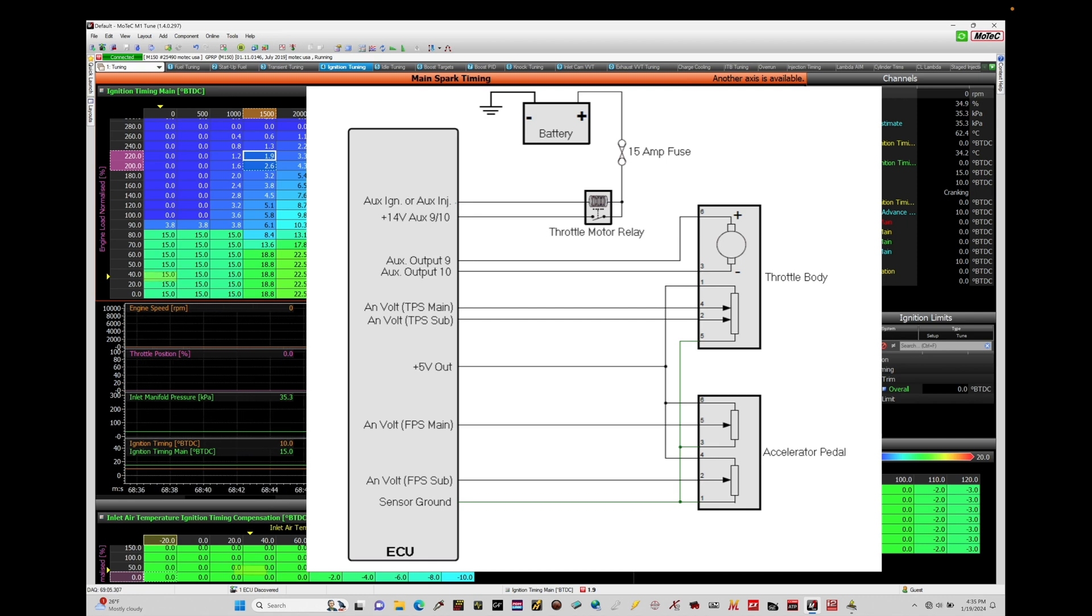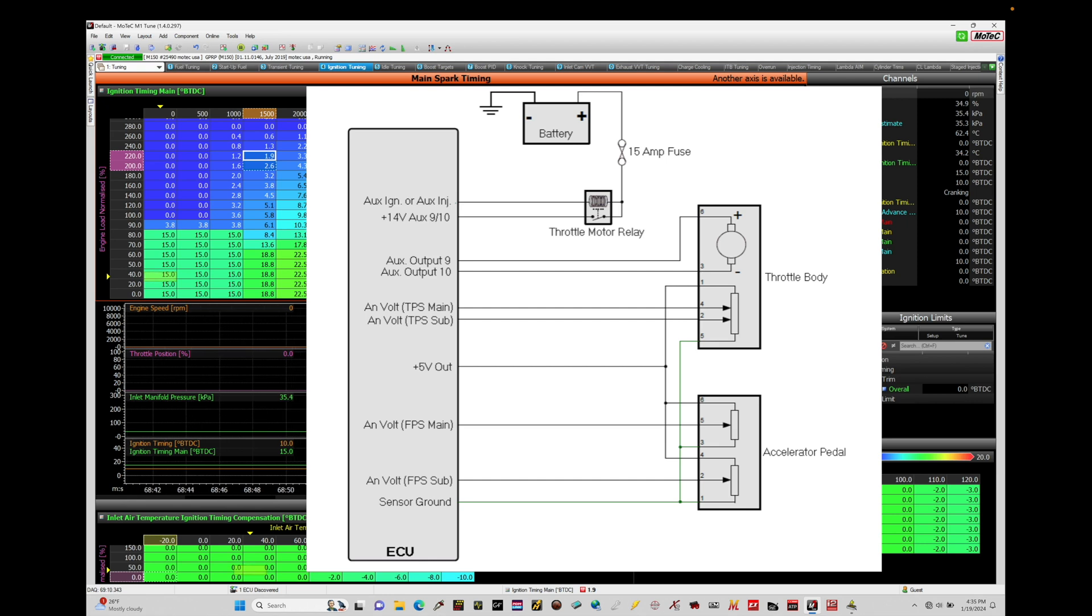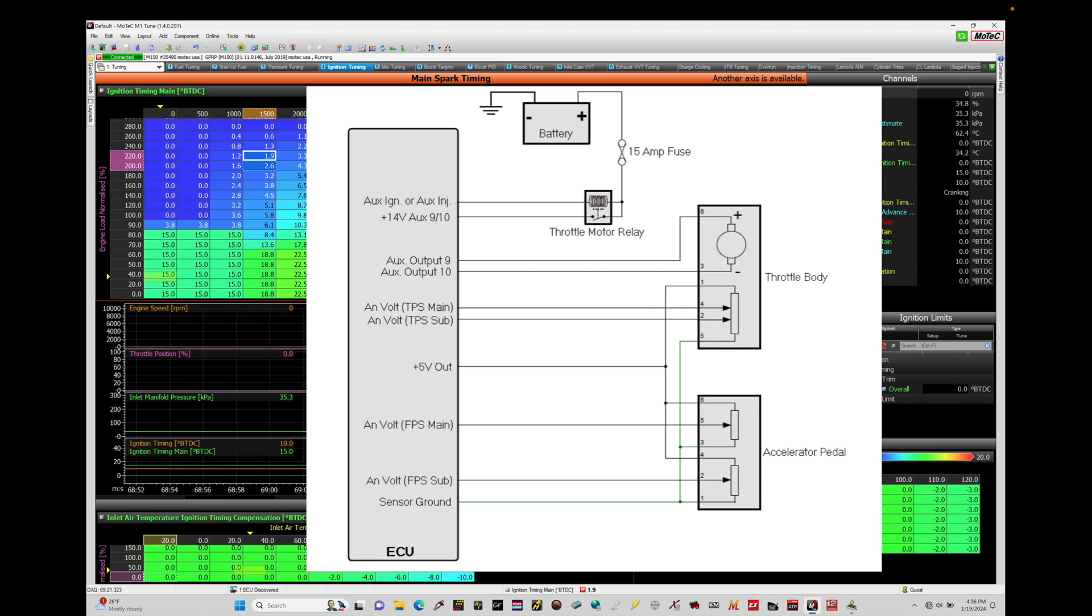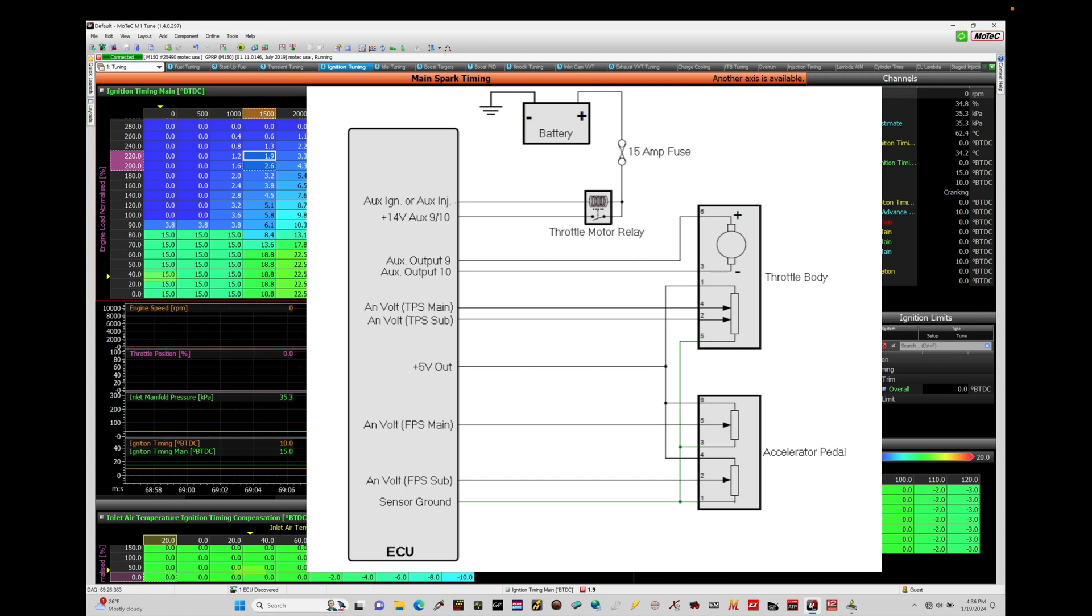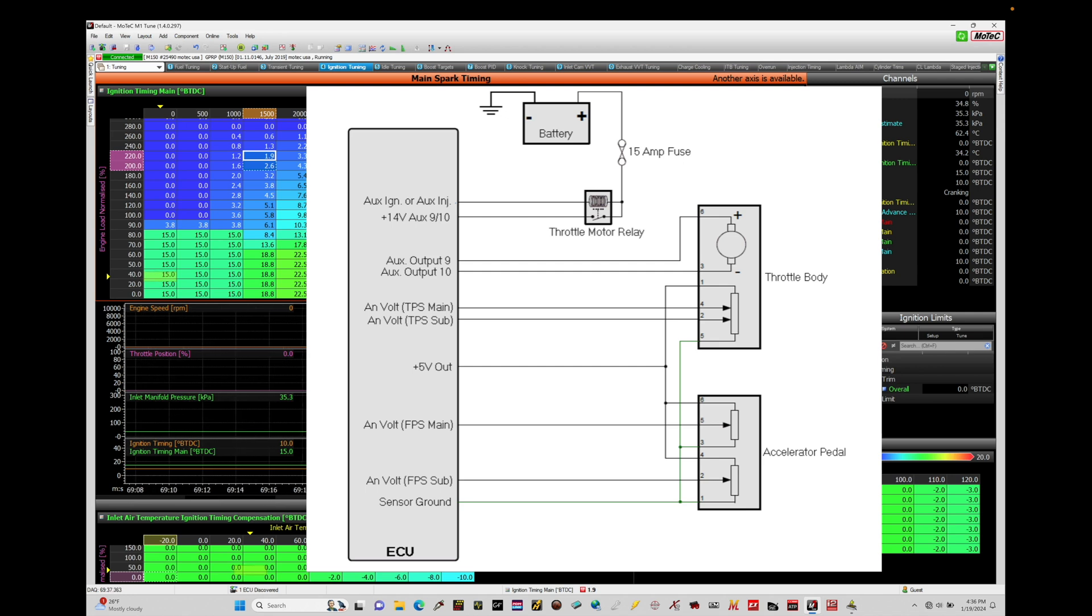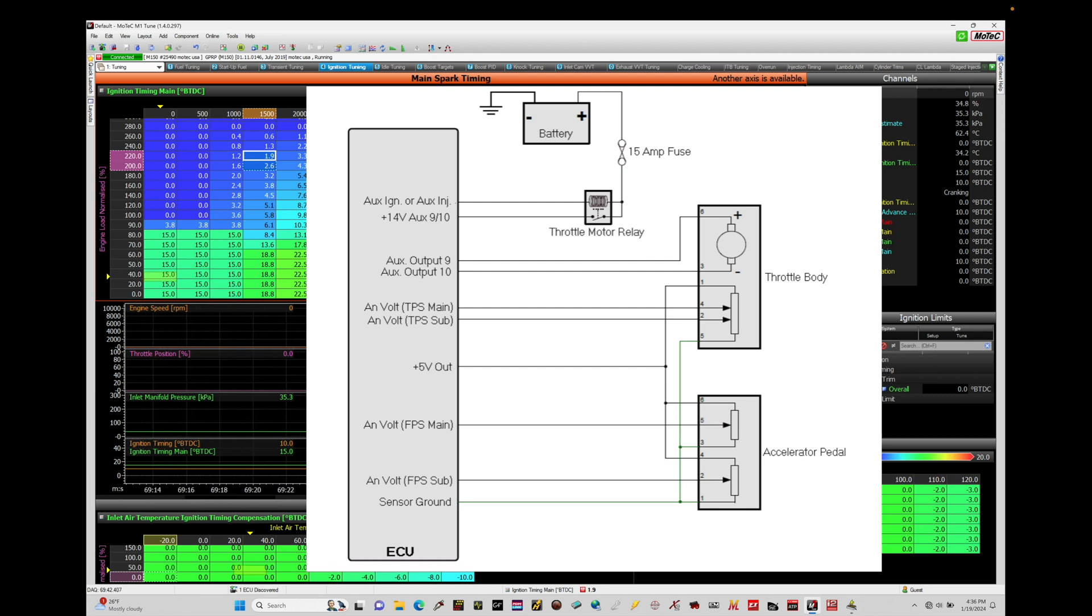The next thing we have to worry about is our five volt power reference and our sensor ground. All of the throttle position sensors in the circuit - the throttle body throttle position sensors and the accelerator pedal throttle position sensors - all will reference the same five volt and the sensor ground. At least that's how I wire my particular vehicle here. The five volt out, there's three five volt sources on my M150: A, B, and C. I'm utilizing my B five volt, and then for sensor ground, there's three options, sensor ground zero volt A, B, and C. I've utilized the B for the zero volt sensor ground option.